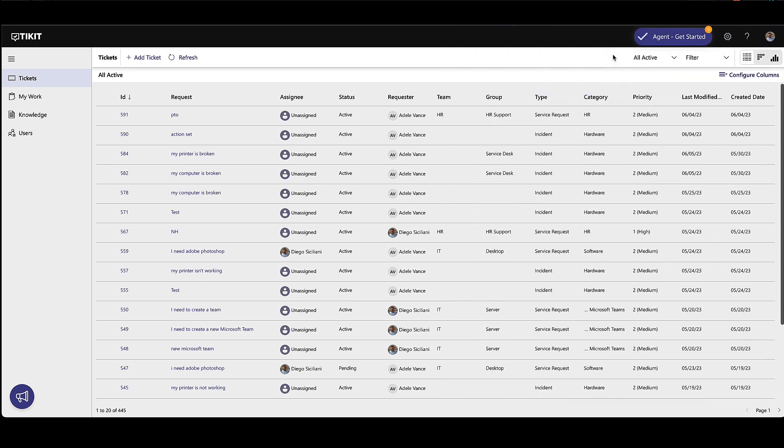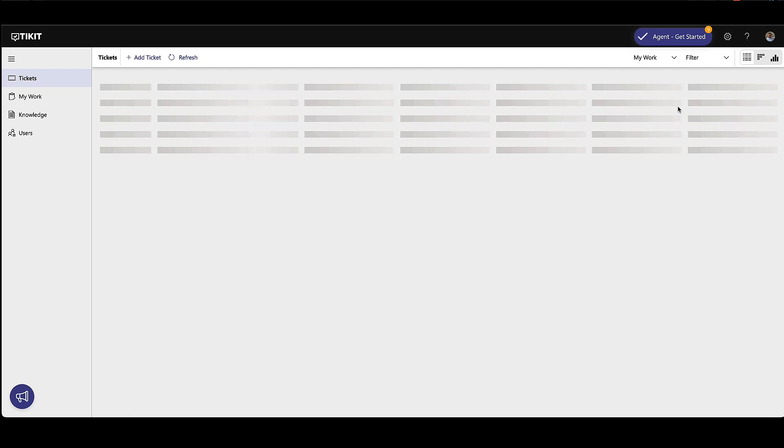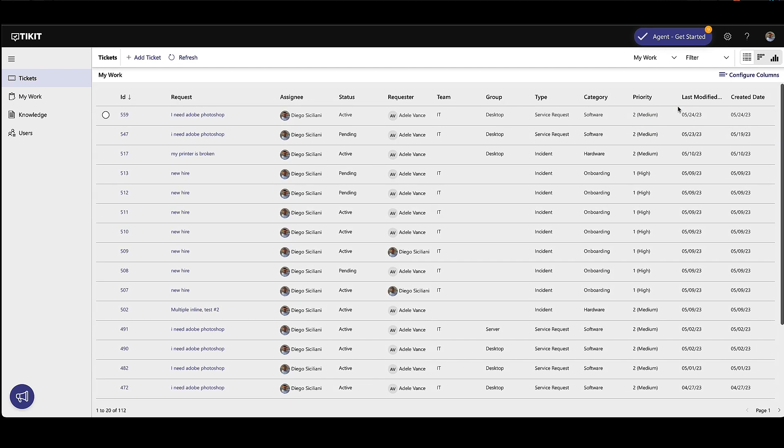In the web, agents can access the Ticket Agent portal to see a list of all tickets and easily change their view to see all active tickets versus tickets assigned to themselves.